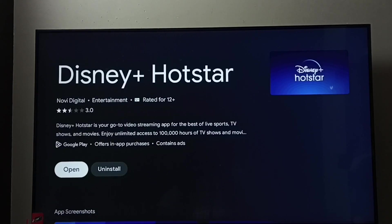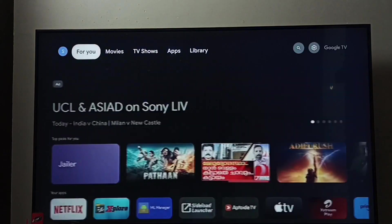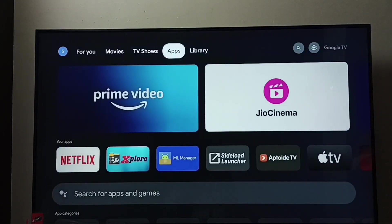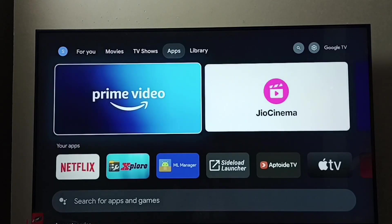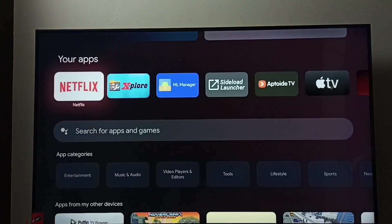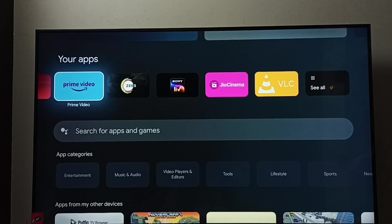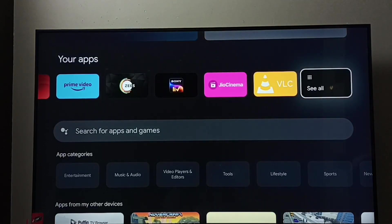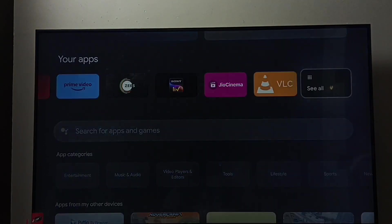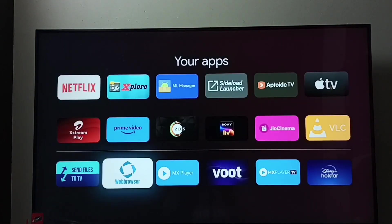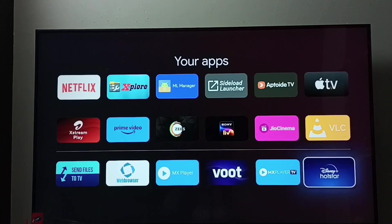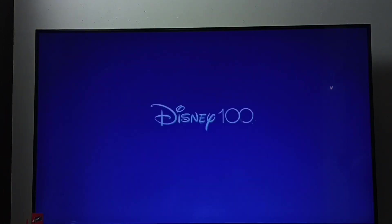Installation completed. Go to the home screen, then go to Apps and select the Apps tab. Under Your Apps we can find Disney Plus Hotstar — go to See All. Here we can see Disney Plus Hotstar, and from here we can open it.